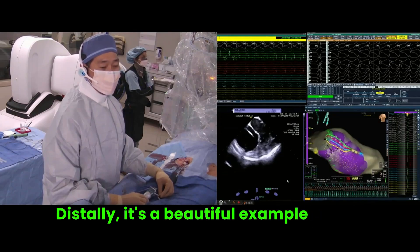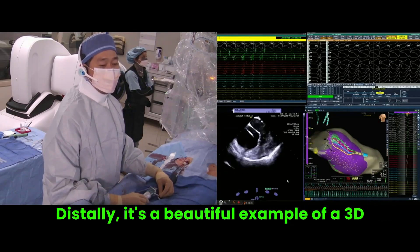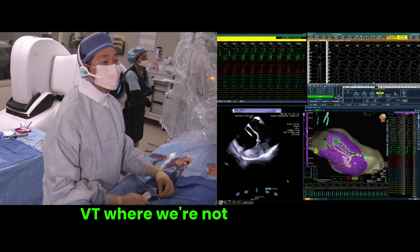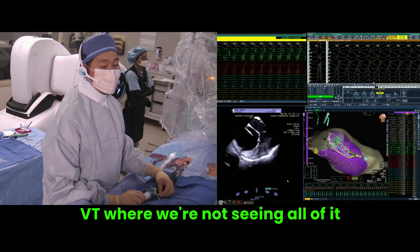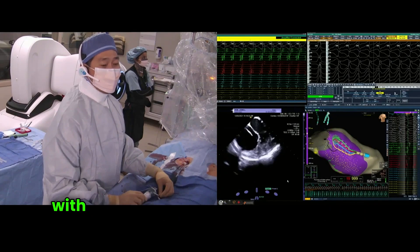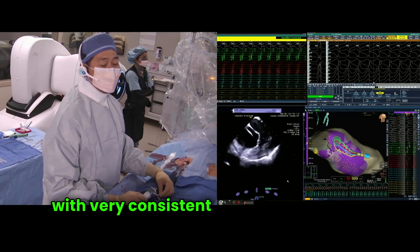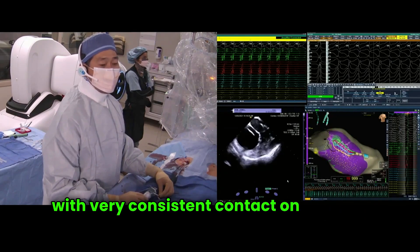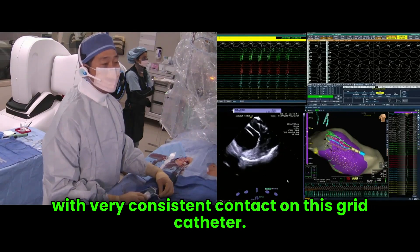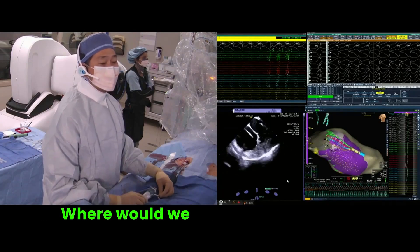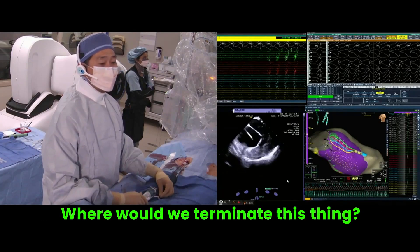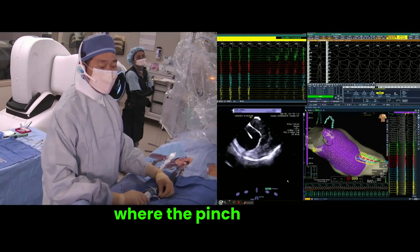It's a beautiful example of a 3D VT where we're not seeing all of it, with very consistent contact on this grid catheter. Where would we terminate this thing? Well, we'd probably terminate it at where the pinch point is.